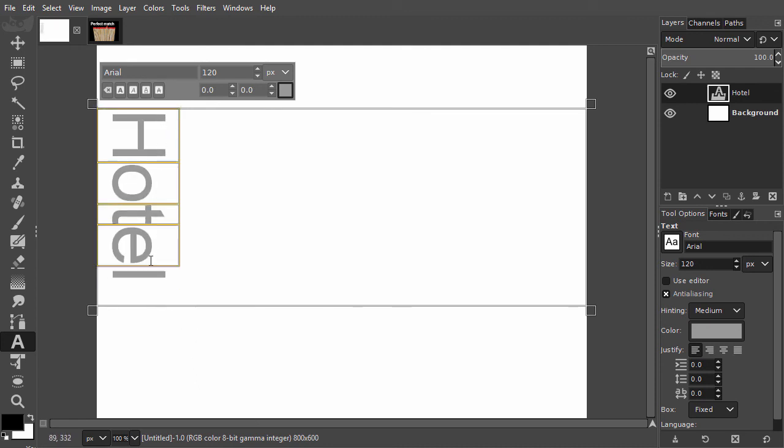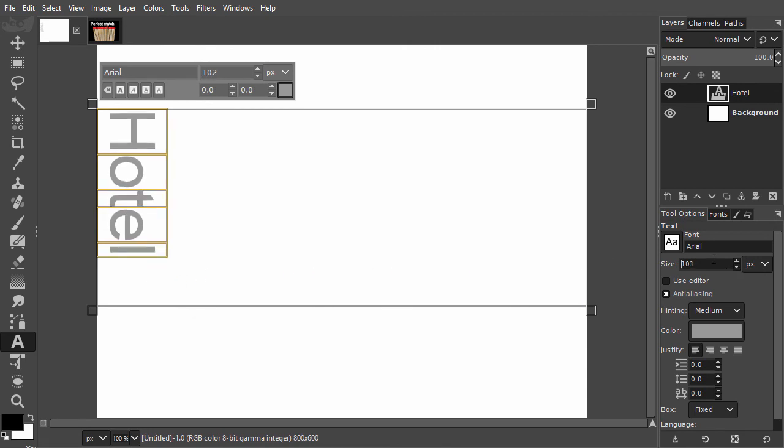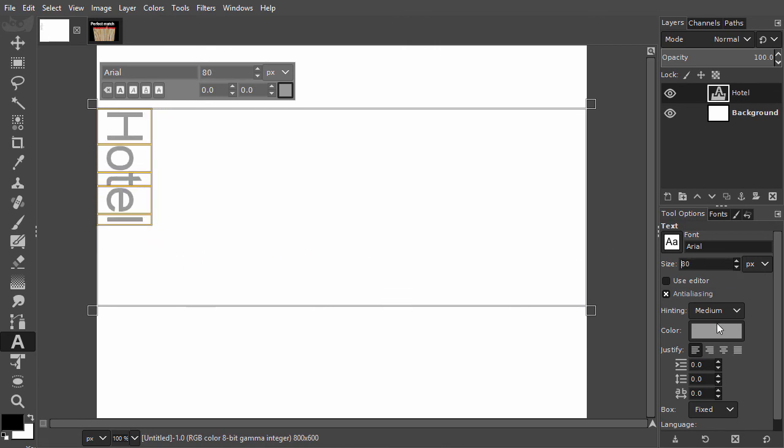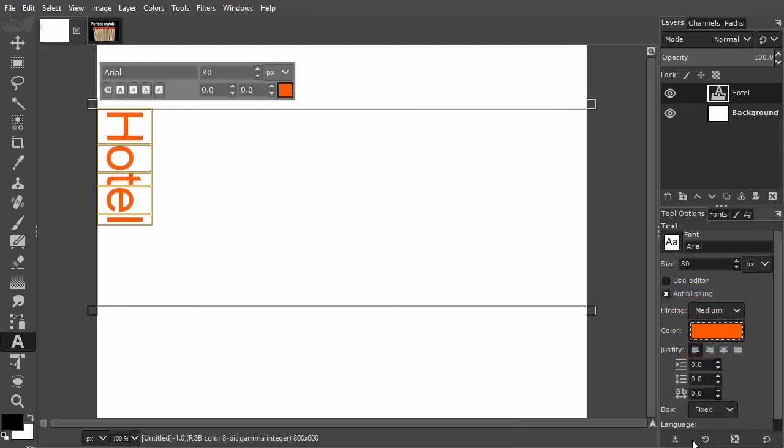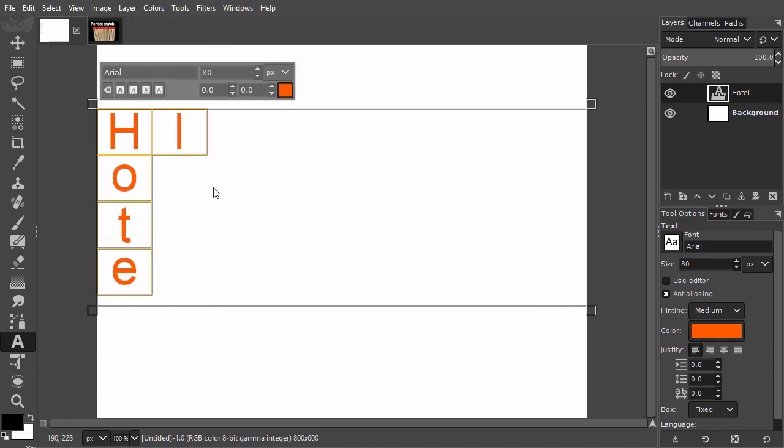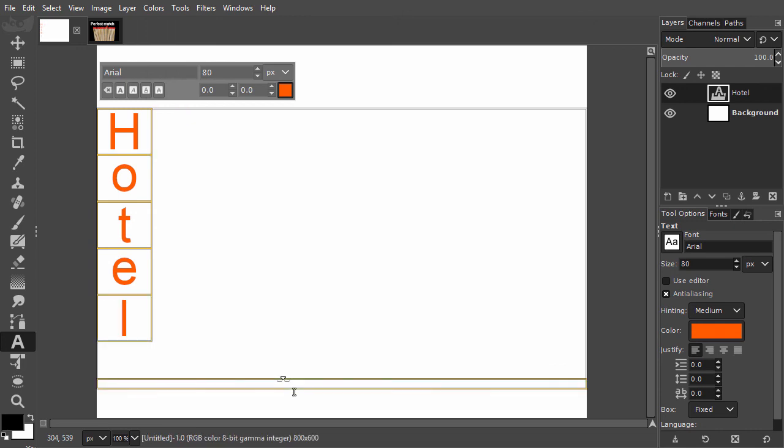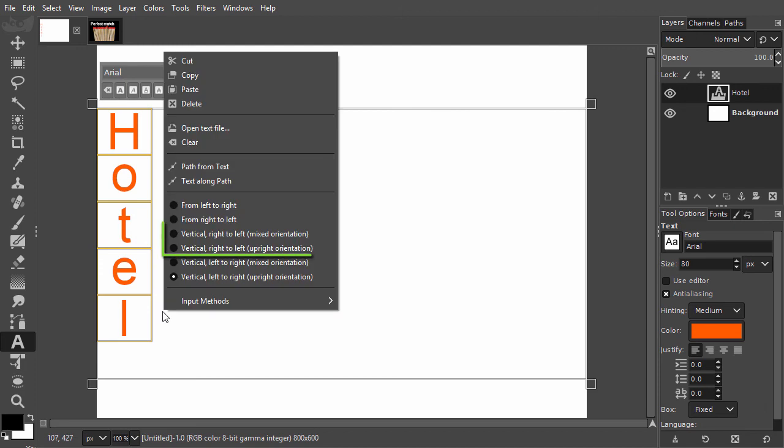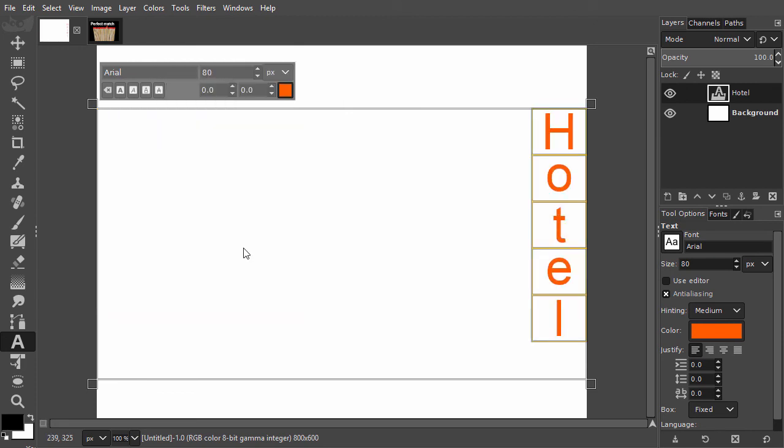The second vertical option is Vertical Left to Right Upright Orientation. Now, each letter is shown horizontally, but the letters are placed on top of each other. The two options above do the same thing as the two options below, but they have the right side of the frame as the starting point of the text.